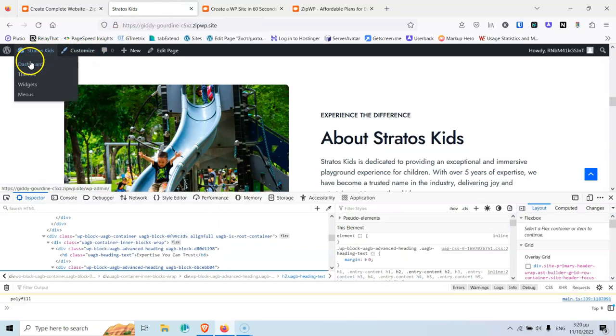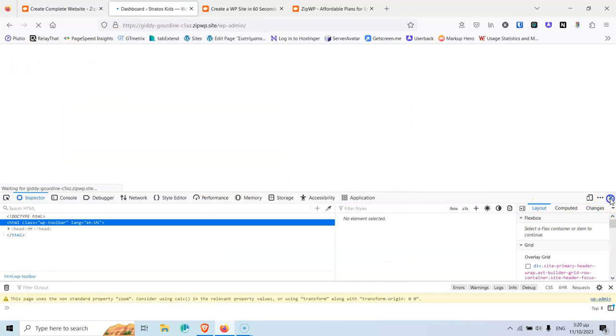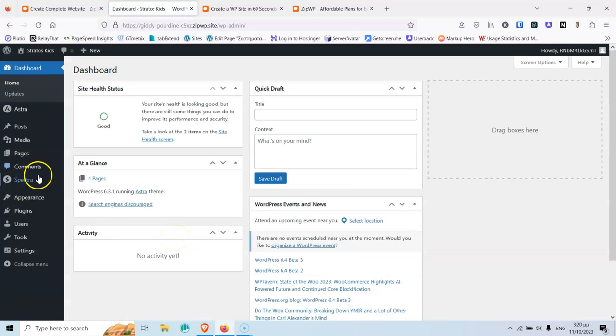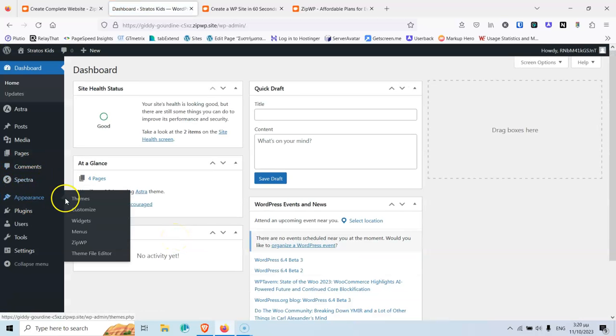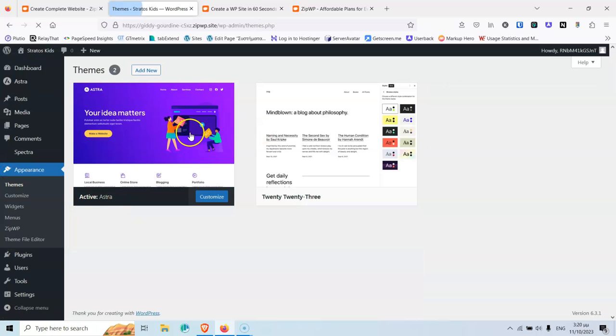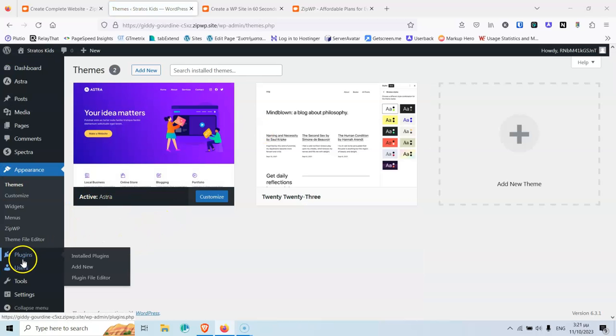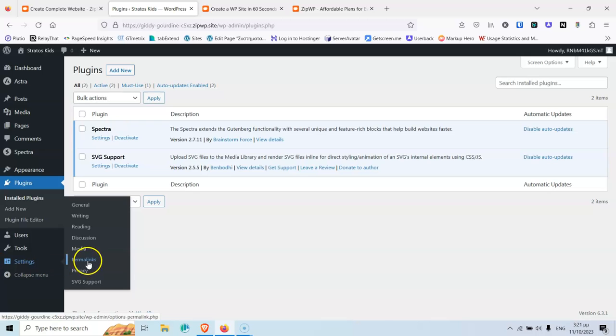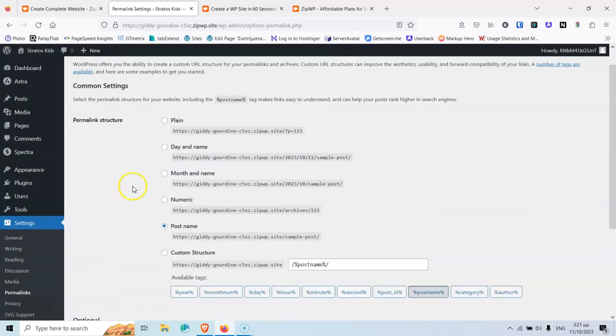So let's go to the back end and let's see what it has installed for me. So as you can see the Spectra builder is here and if I go to the appearances I will see for the themes that it uses the Astra theme. If I go to the plugins I will see of course the Spectra plugin and an SVG support plugin and for the settings if I go to the permalinks I will see that the structure is post name which is great.